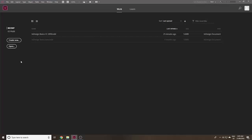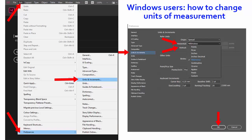So before you open any documents, you'll probably want to change this. Windows users go to Edit on the top menu, then Preferences down the bottom, then Units and Increments. Then on the new dialog box, go to the Ruler Units and change both the Horizontal and Vertical from PICA to millimetres or inches, whichever you prefer.